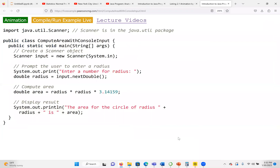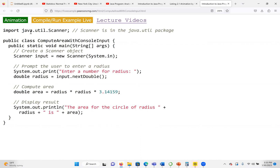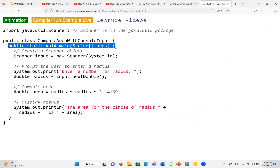The first thing we do is import the Scanner class in order to use it. We don't need to import any package for System.out.println because by default the java.lang package is included, and it contains the System.out.println method. But Scanner is inside the utility package, so we write: import java.util.Scanner. Then we have our main class, ComputeAreaWithConsoleInput, so the file name will be ComputeAreaWithConsoleInput.java. Inside is our main method where execution starts.